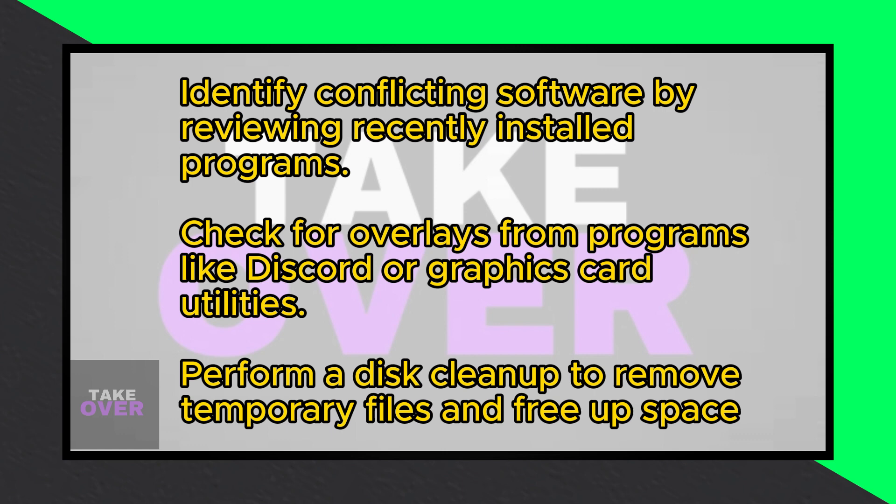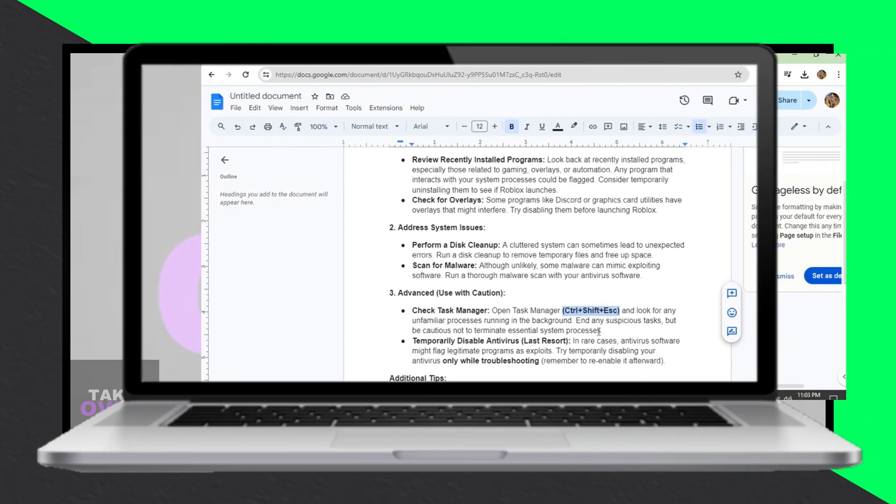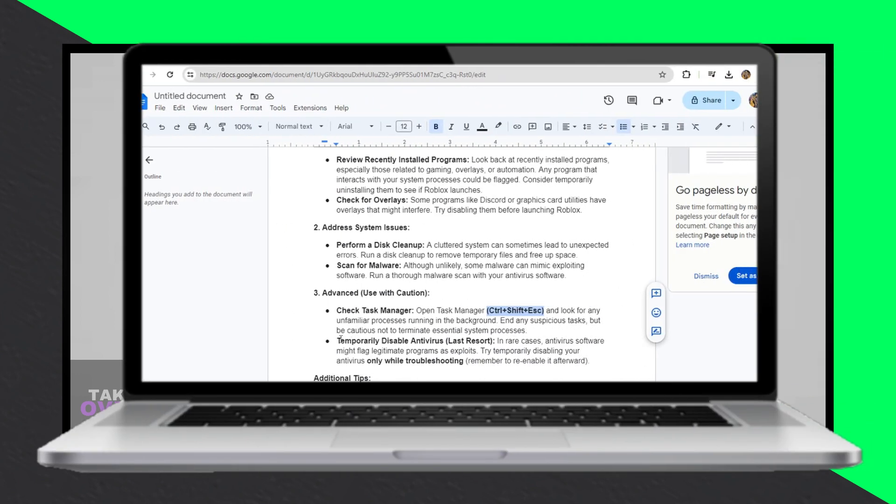Additionally, check for overlays from programs like Discord or graphics card utilities as they might interfere with Roblox.